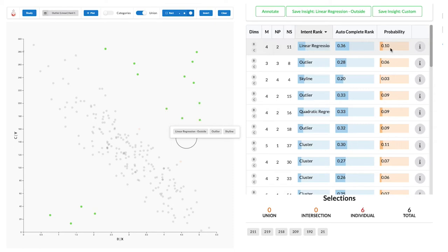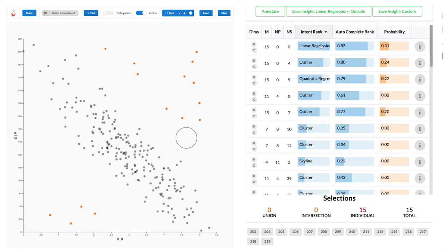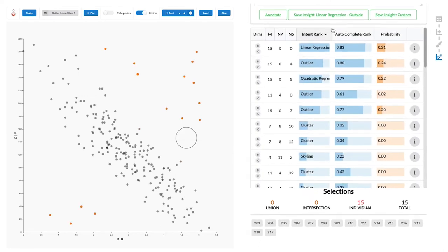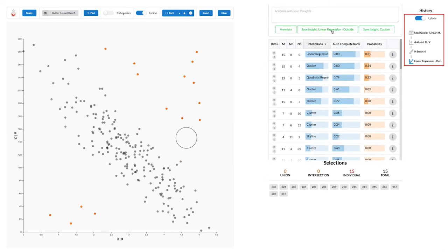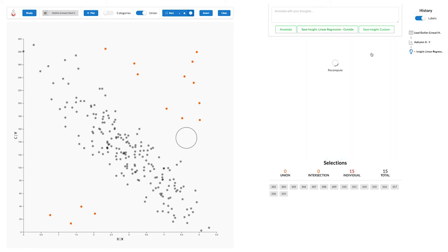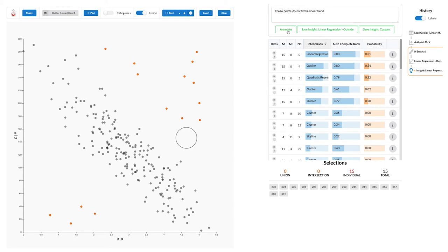We can hover on a prediction to highlight the points that are part of that prediction. Clicking a prediction applies the prediction and replaces any previous selection. Every action we take is logged in the history graph on the right. We can save an insight and add an annotation to it. Insights are useful to group previous actions. We can aggregate all actions that lead to an insight, which makes the provenance graph easier to manage.